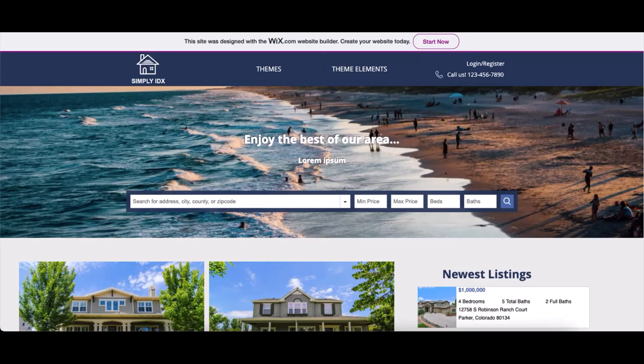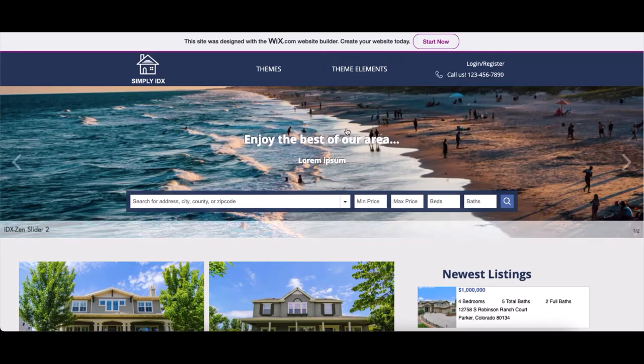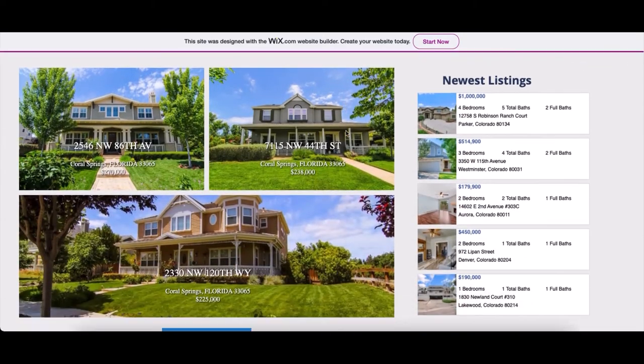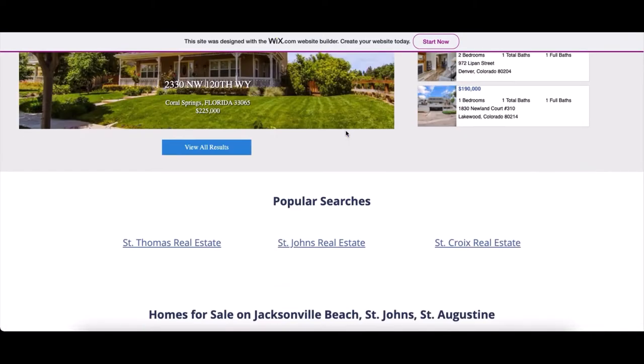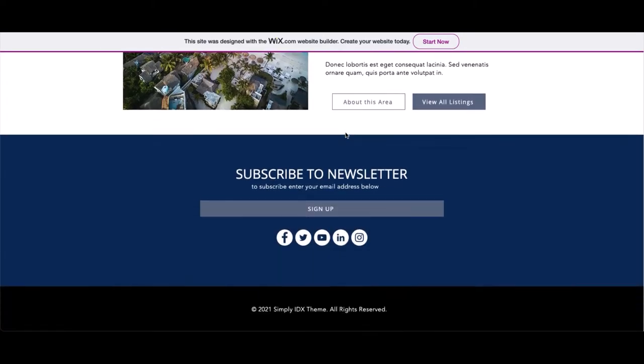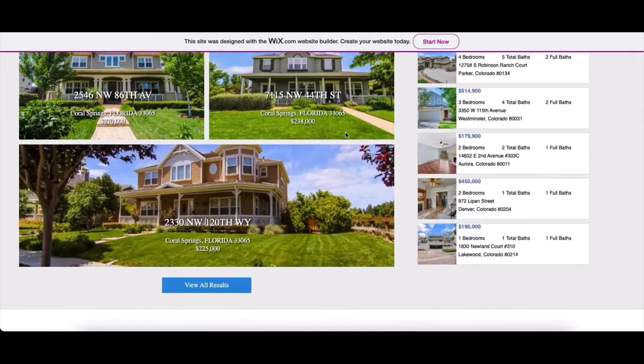Today I'm going to show you how to get started with IDX Zen for Wix. This is how the template looks in Wix. So, to brand it to your website, what do we need to do?